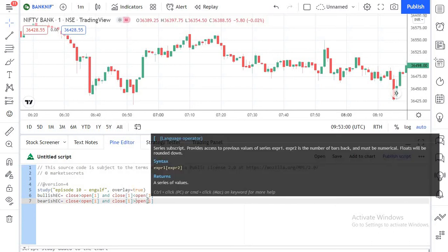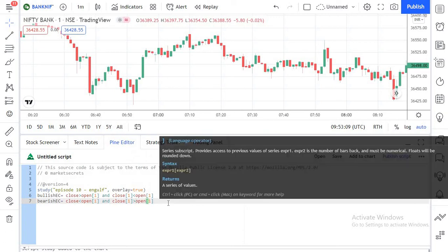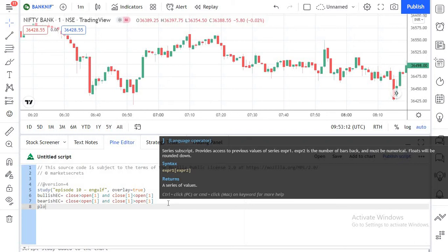With these two variables we can now detect the basic engulfing candles and simply plot them to the chart. For that we use plotshape, passing in the bullish_engulfing_candle variable. We give it a title and mark it as 'Long' so that when we get a bullish engulfing pattern we get a note to go long. For the location I'm giving location.belowbar, so for bullish engulfing the indicator will be plotted below the engulfing candle.